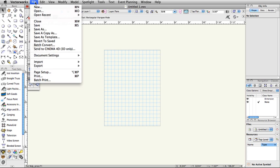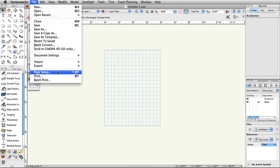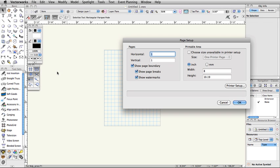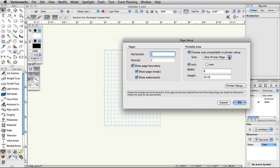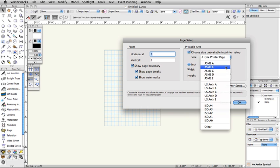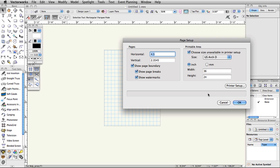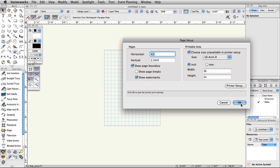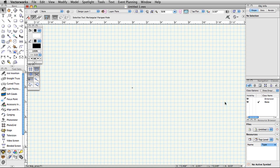Select File, Page Setup. Check the box for Choose Size Unavailable in Printer Setup. In the Size list, choose US ArcD. Make sure Show Page Boundary is checked. Uncheck Show Page Breaks and click OK.